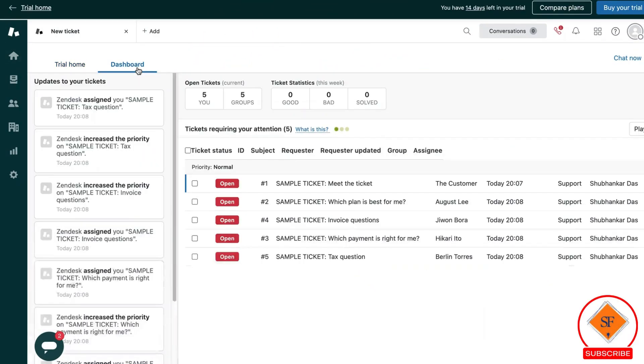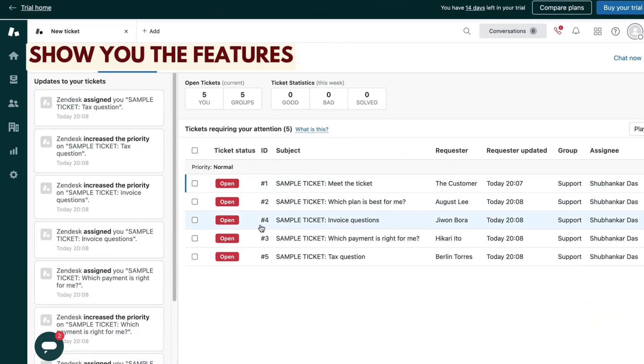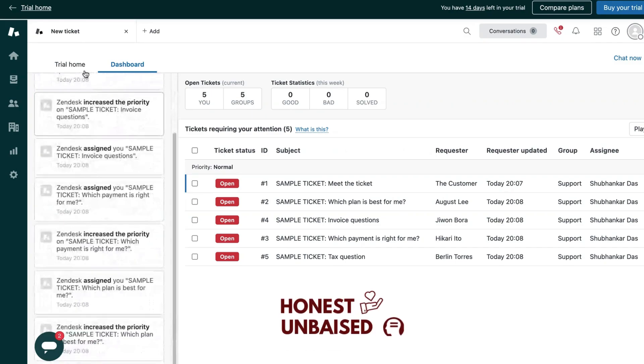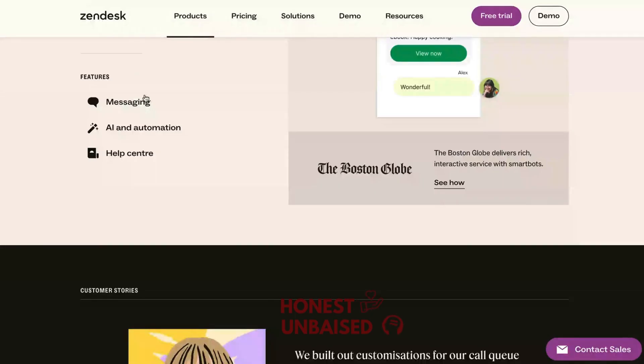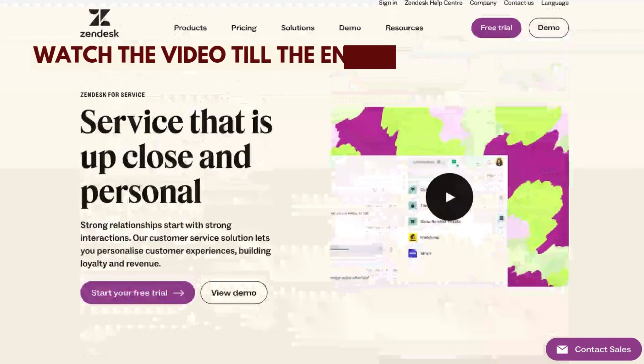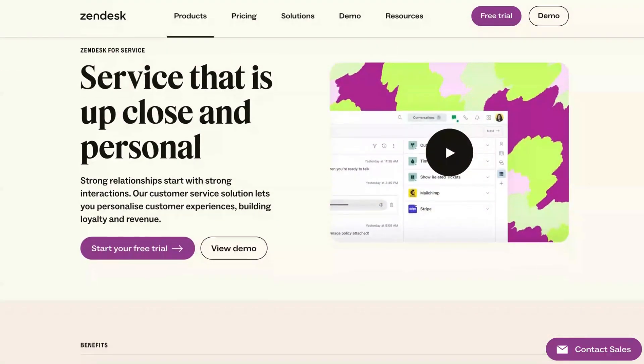Hi everyone, in this video I am going to show you the features that Zendesk provides as a ticketing system and give you my honest unbiased opinion on whether you should go with it or its alternatives. It is very important that you watch the video till the end to make the most informed decision.